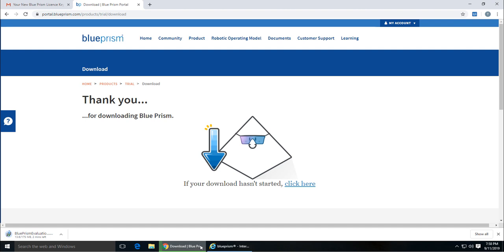I've explained in detail how to install and configure Blue Prism in my Blue Prism video tutorial course, for which I have put the link in the description below. I hope you enjoyed this video. Thank you for watching and please do not forget to subscribe to my channel.